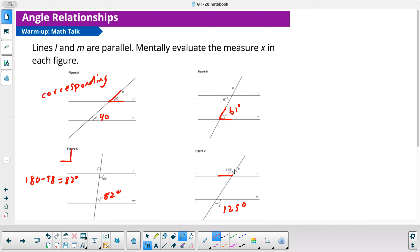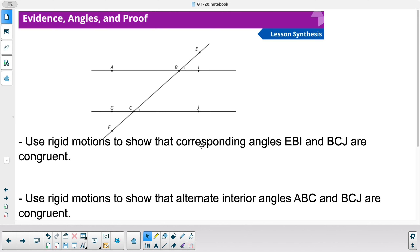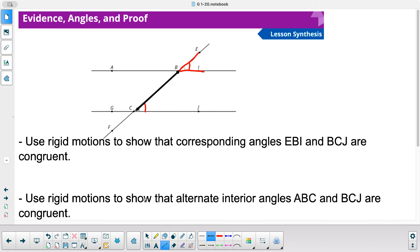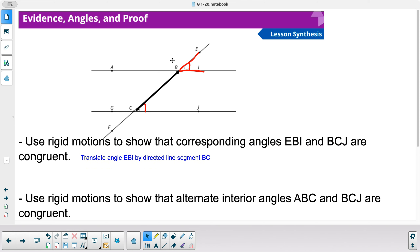These are alternate exterior angles, so this is 125 degrees. Trace it, rotate it, translate it — you can see they are indeed congruent. Now, use rigid motions to show angles EBI and BCJ are congruent. These are corresponding angles — we already know they're congruent — so I'll write directions: translate angle EBI by directed line segment BC. When we do a translation, we keep angles the same.